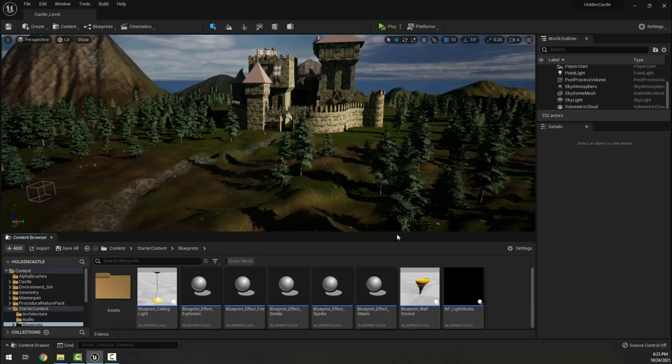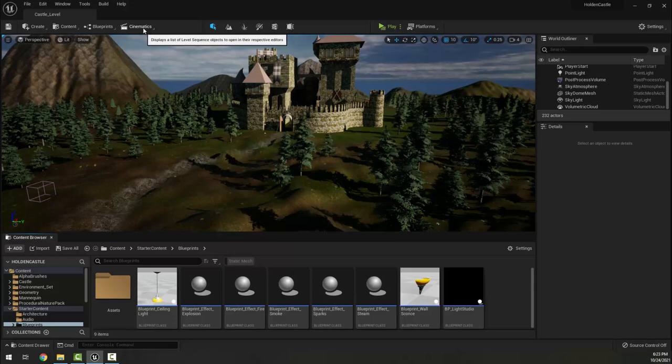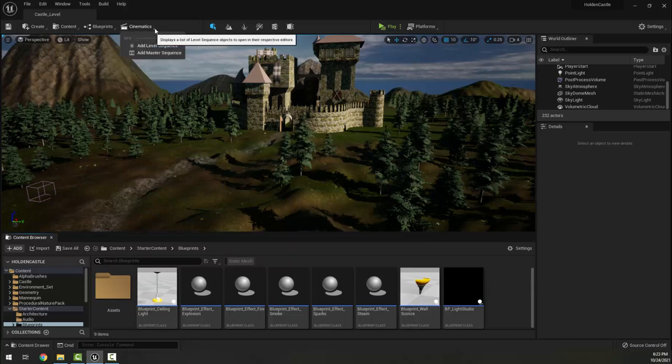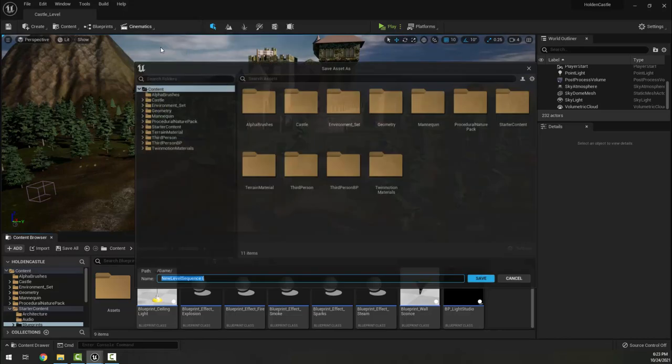Next I'm going to go to my Cinematics dropdown here at the top of the page and choose Add Level Sequence. Now it's going to want us to name this, so I'm going to call this Castle Level Sequence.